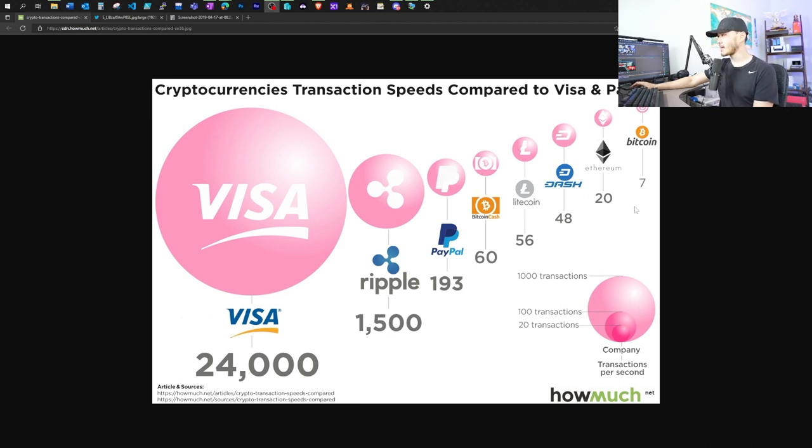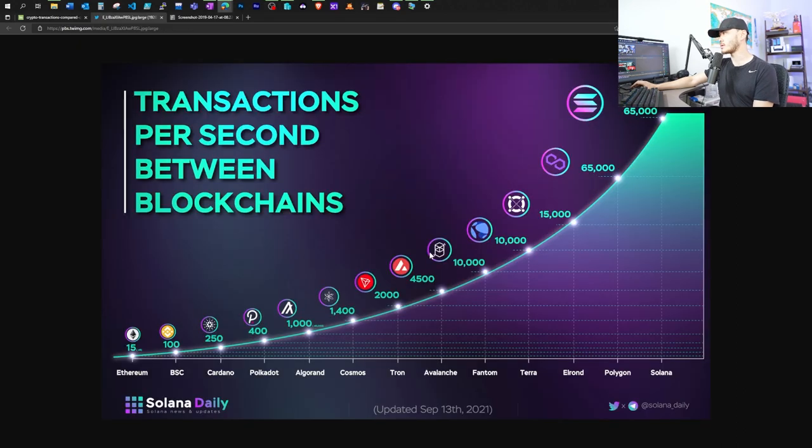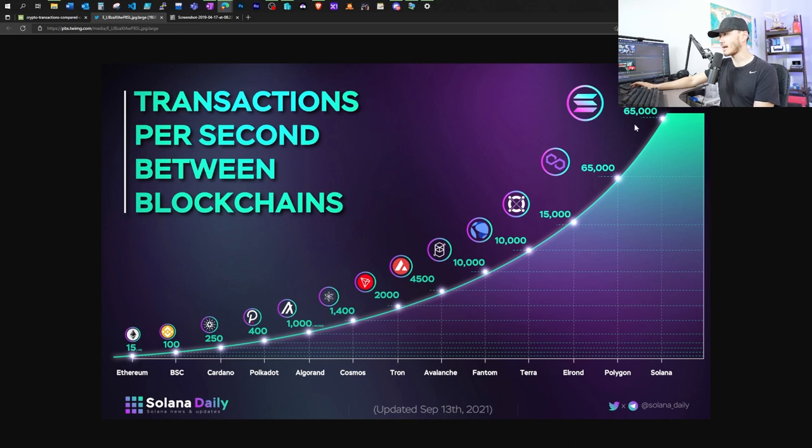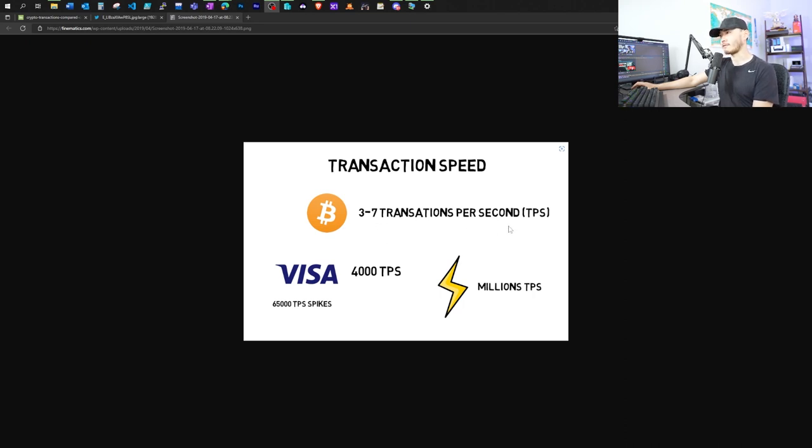And the transaction fee is also kind of high. In this chart, we can see that comparing to some of the other payment networks, such as Visa, which can support 24,000 transactions per second, or some of the other blockchains, for example, Polygon and Solana, which can support more than 60,000 transactions per second. It's kind of embarrassing to see three to seven transactions per second for Bitcoin blockchain.